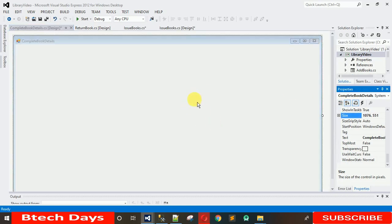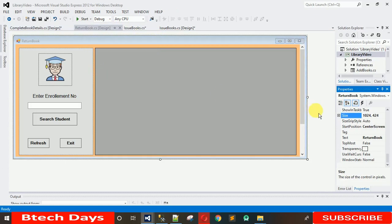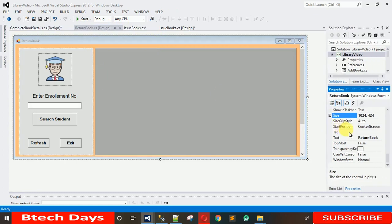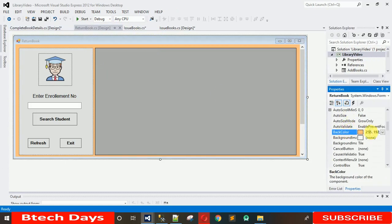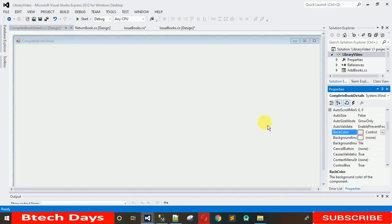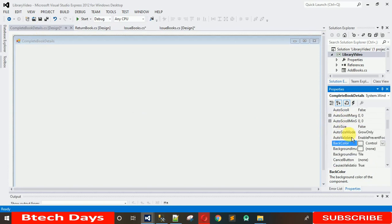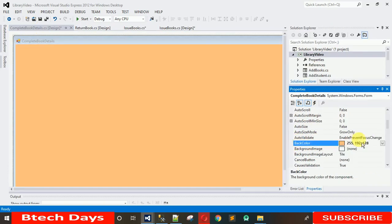I want the background color the same as the previous form. Search for Back Color in Properties and enter the values: 255, 192, and 128. Paste it and you can see that when the background color is set, the color has already changed.